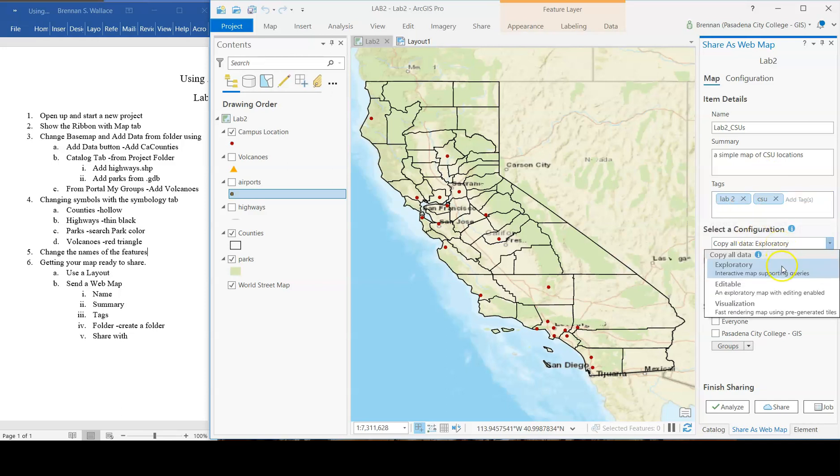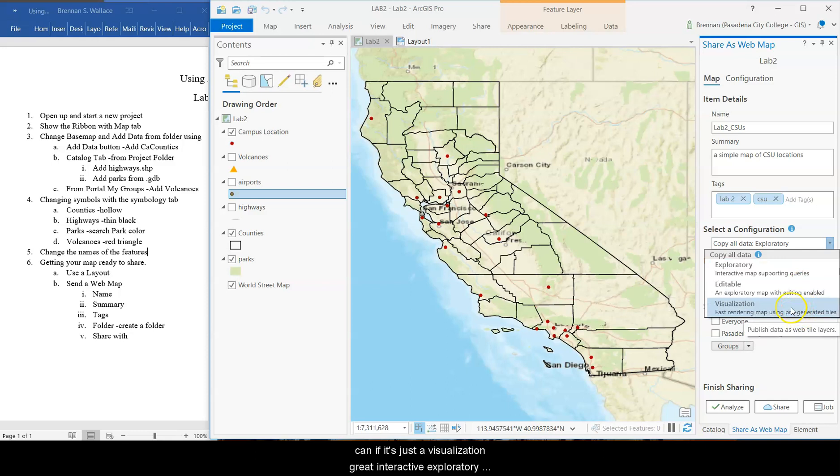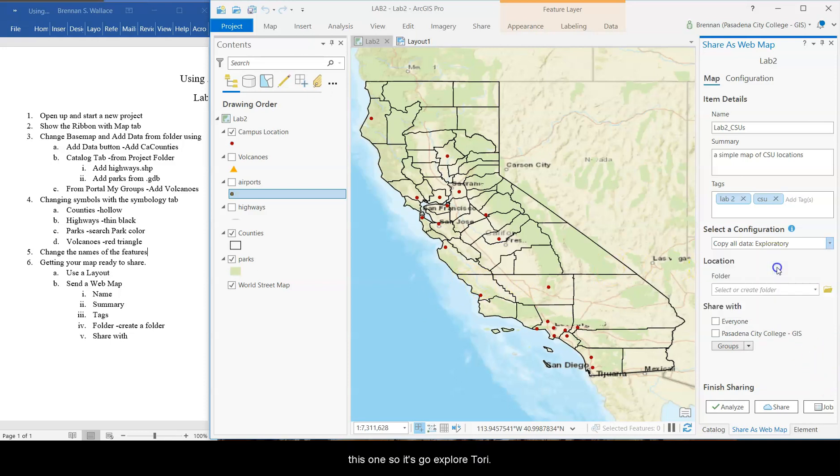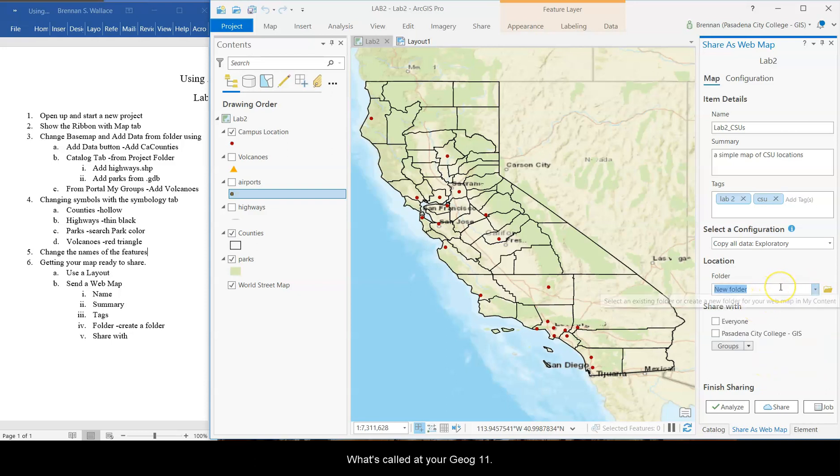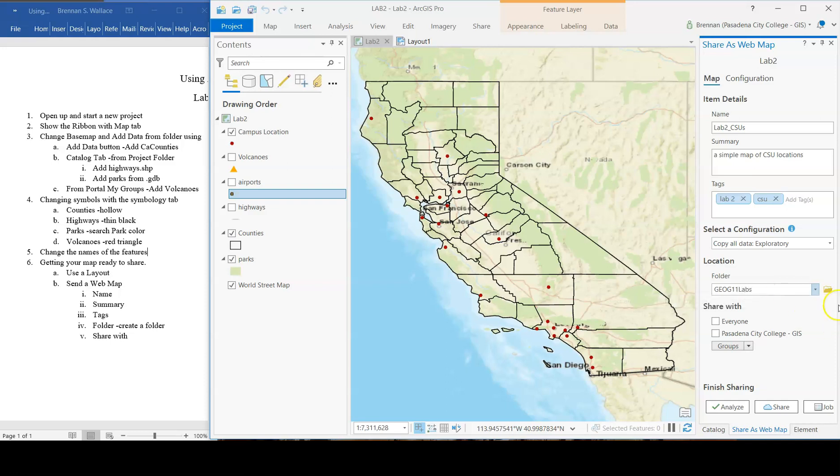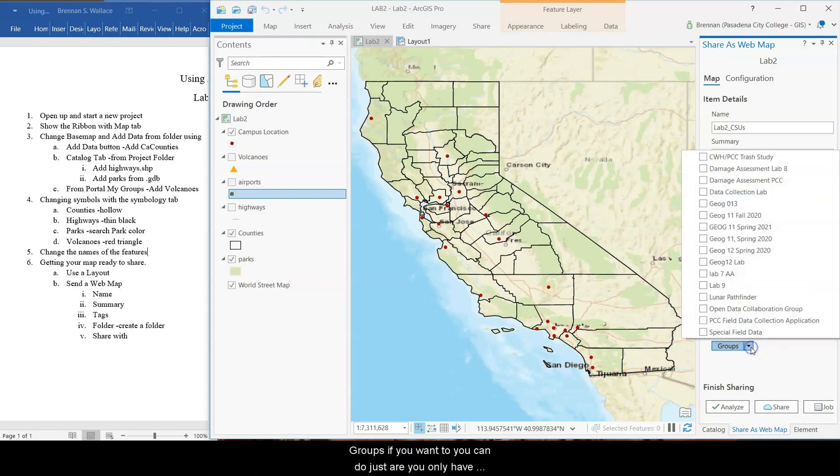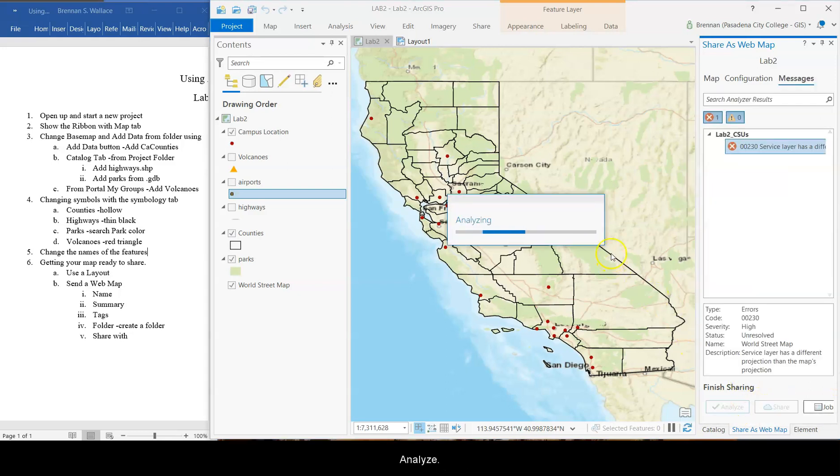Configuration. Exploratory. If you want people to be able to edit it, you can. If it's just visualization, great. Interactive. Exploratory is cool because if people can click on it and see what everything means, I think that's the one you want for this one. So let's go Exploratory. Location. Folder. We're going to create a folder. And let's call that your JAG11Labs. And then share with just PCC groups if you want to. You could do just our, you only have one choice. It's our JAG11Spring21. You don't have to share with everybody. And then finish. Analyze.